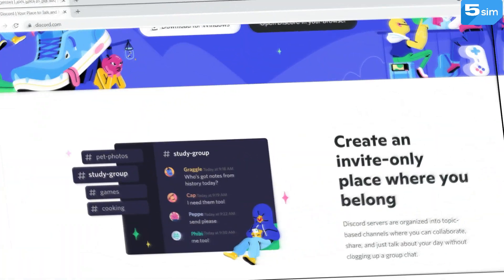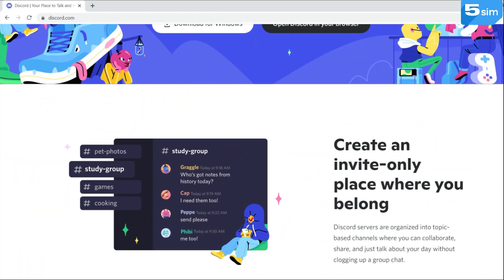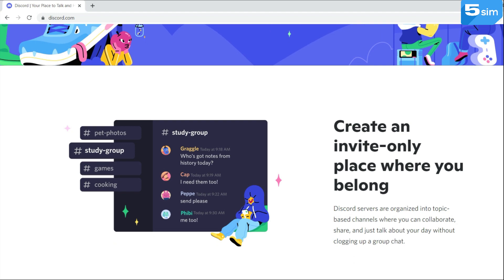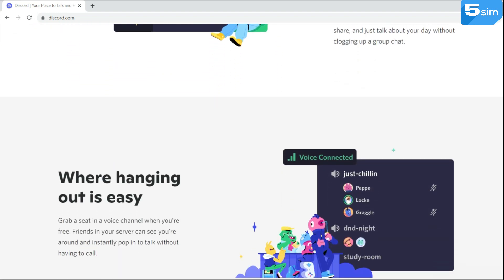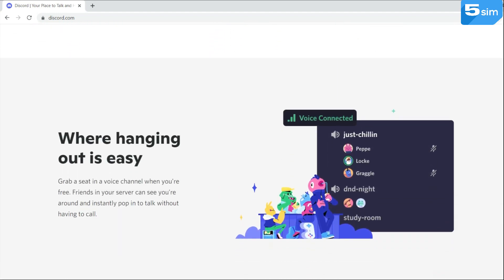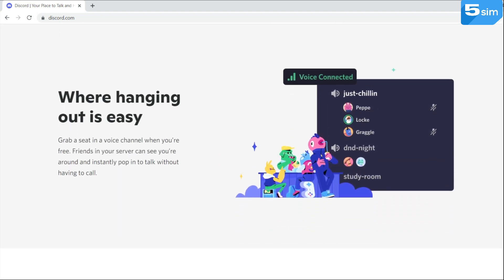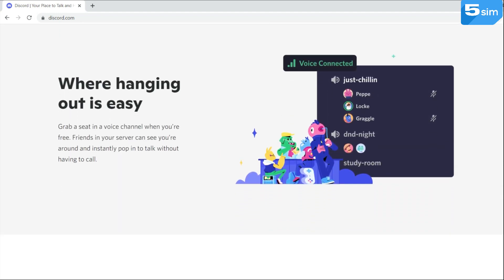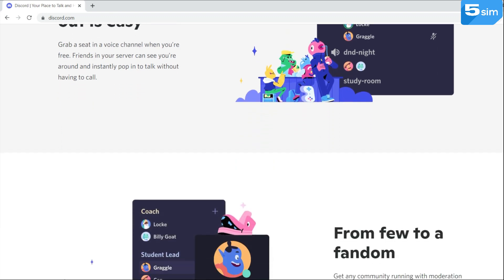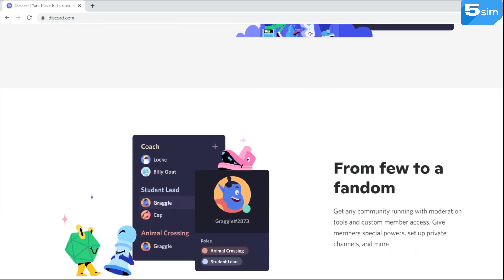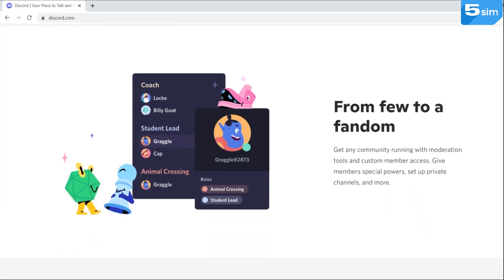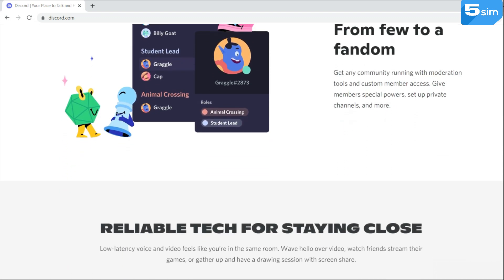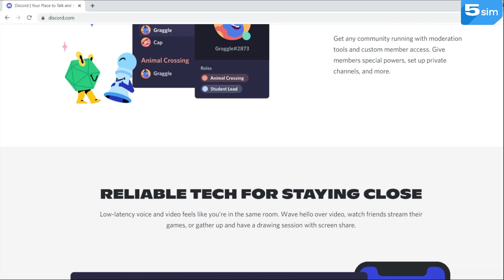In this video, we will tell you about the functionality of this platform, about the possibilities of a virtual number which you can use while registering on Discord, and also we will share with you the possible ways to earn money with the help of Discord.